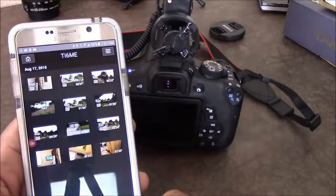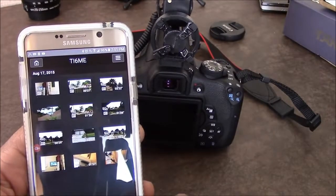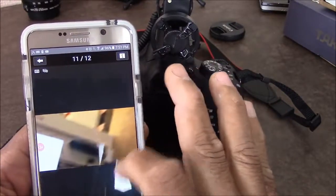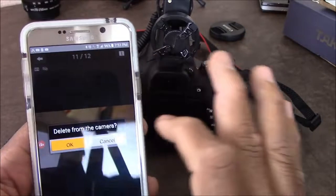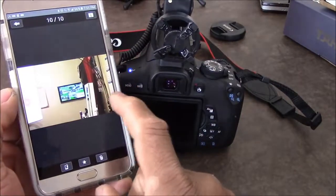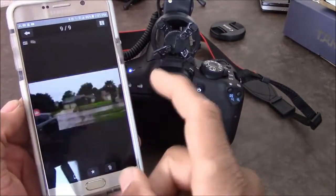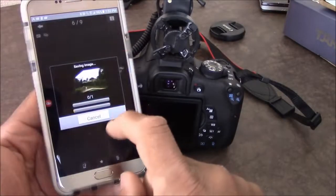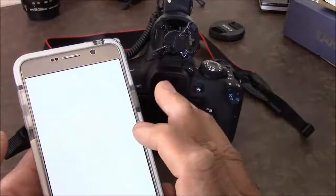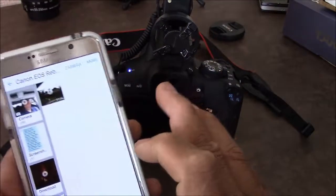We're connected. We can look at images on the camera — it brings up all the videos and pictures I have. We can view pictures, slide across, and we can even delete them. You can edit, delete, and download images right from the app.